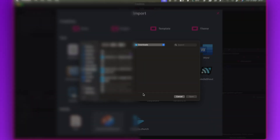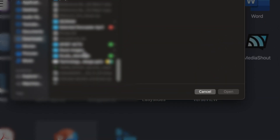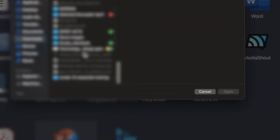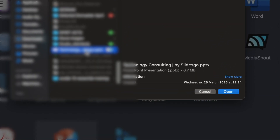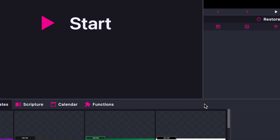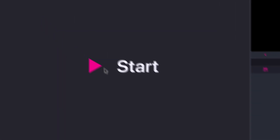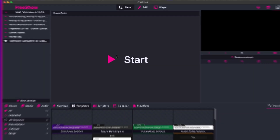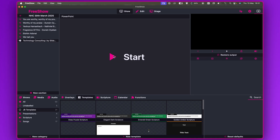It will prompt you to open the file. I'll select the PowerPoint slide template I have here and click Open. Immediately it shows a play button with the Start text.